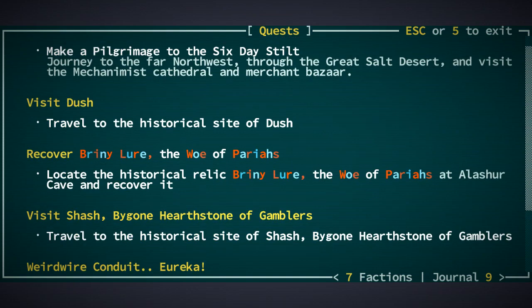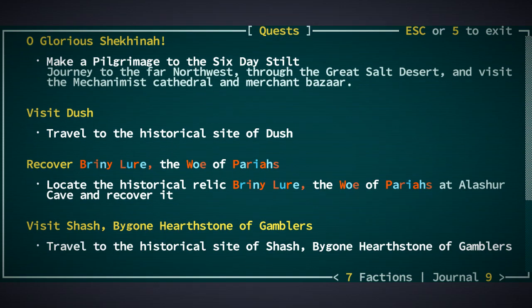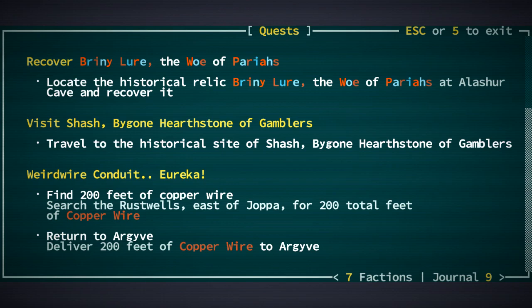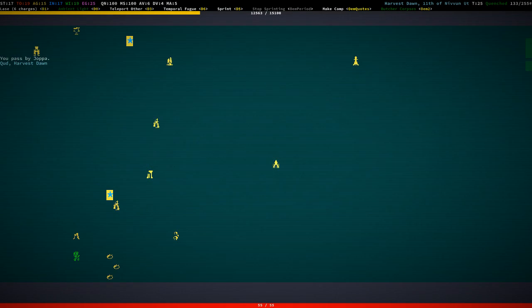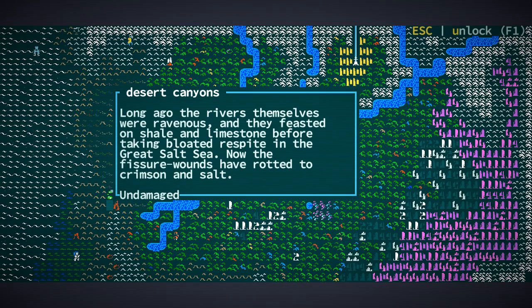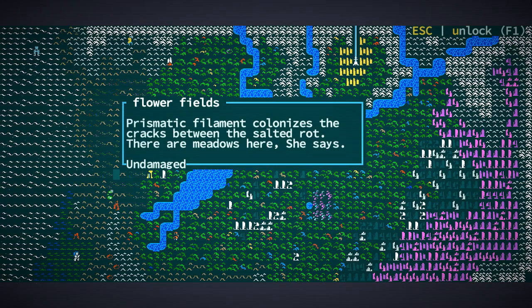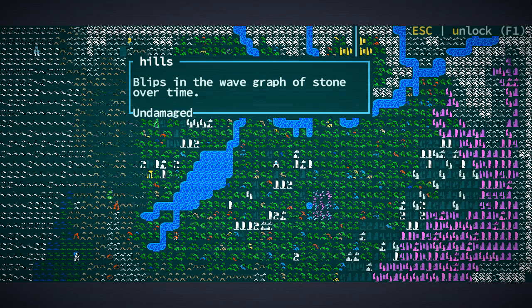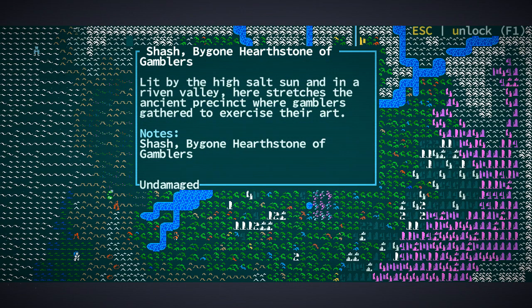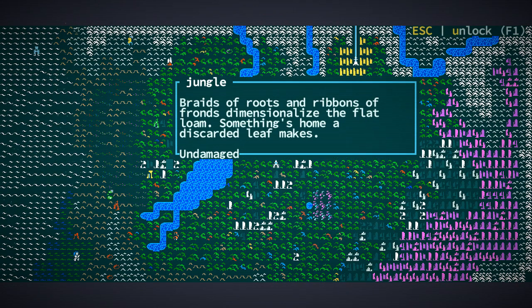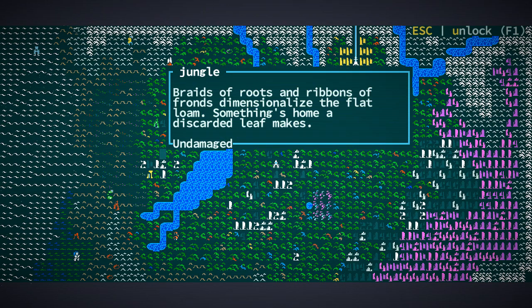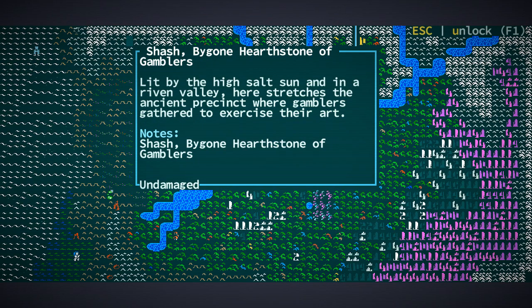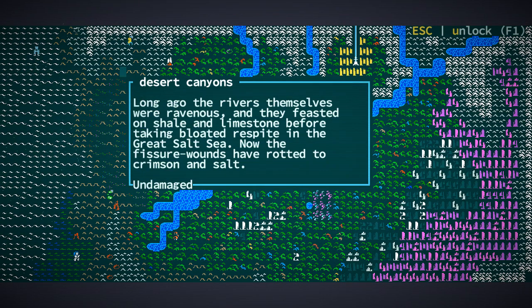Let me see, visit Dush, recover the briny lure, visit Shash, and the weird wire conduit. So we have Dush here and we have Shash way up here. That will probably take us some time until we get there, but not that long once we're in this general area. We got done with basic grid gate, we can make our way north.